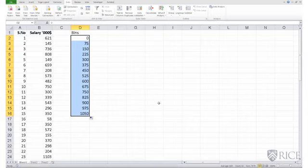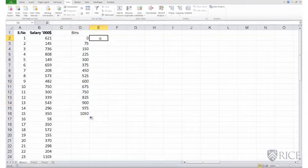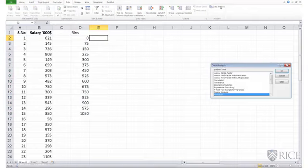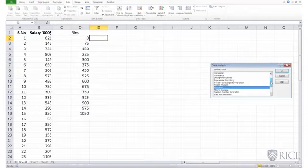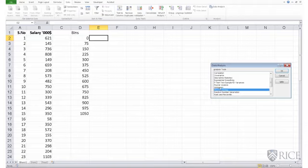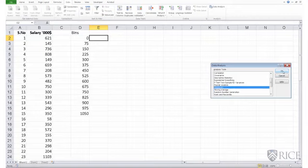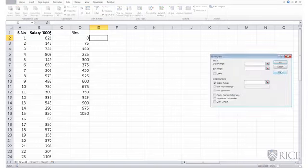Next, I go to data analysis, so data, data analysis, scroll up and down until I find histogram, do an OK. So I'm instructing Excel to construct a histogram using this dialog box, using this data analysis dialog box.